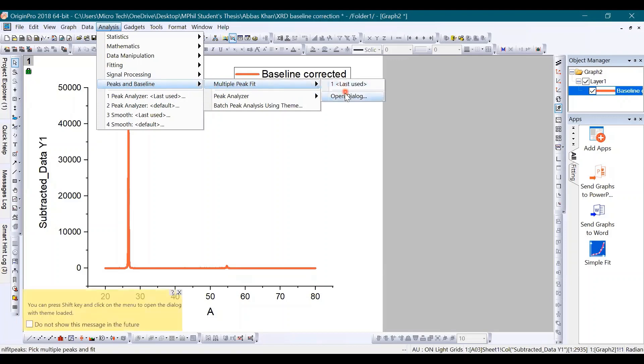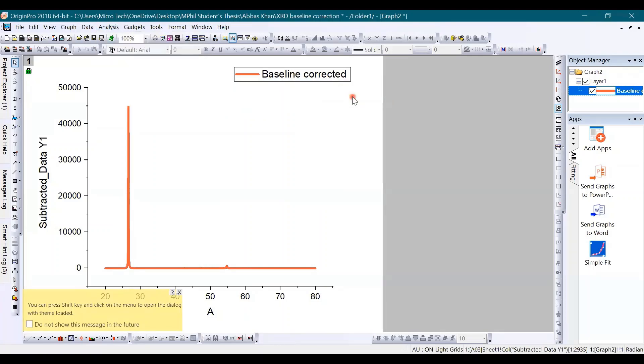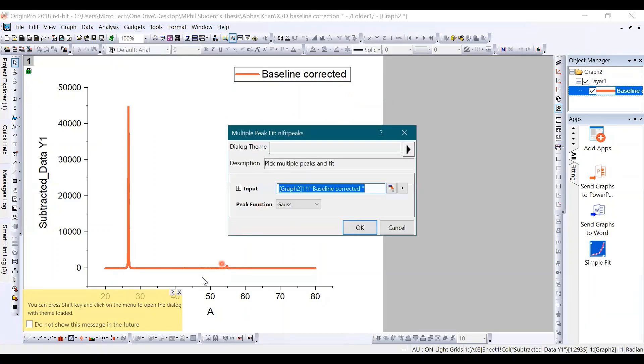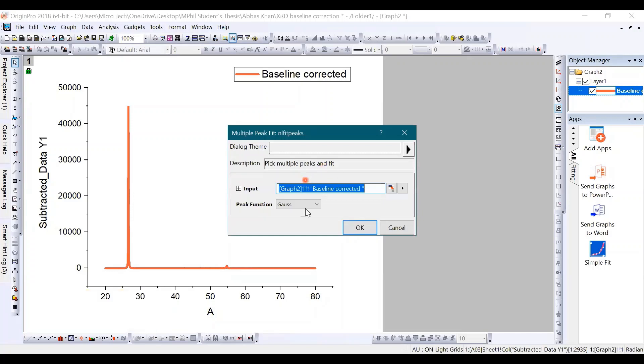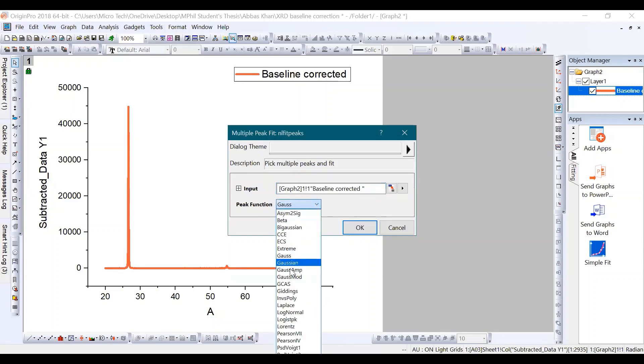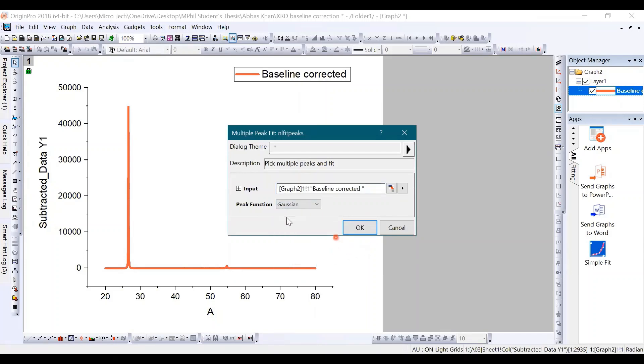Further you will click on the Open Dialog. Once you do that, this window will open where for the peak function, you will simply select the Gaussian. Once you select the Gaussian option, click on OK.